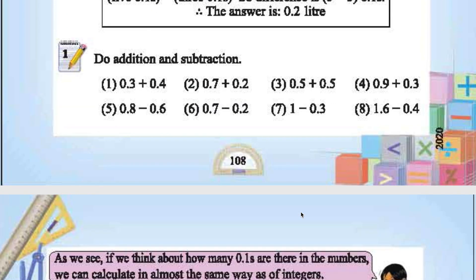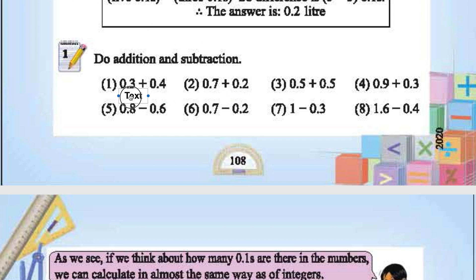Let's do addition and subtraction without going into how many 0.1's there are. For 0.3 plus 0.4, we can directly add them: 3 plus 4 is 7, so the answer is 0.7.